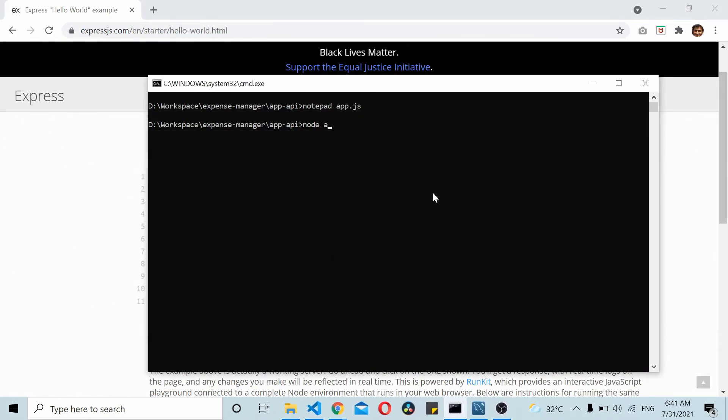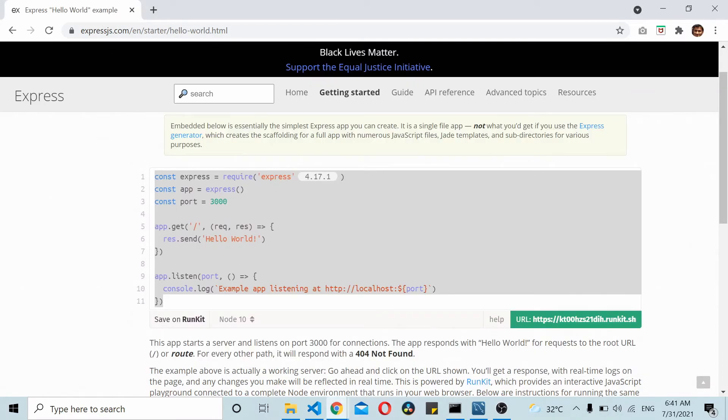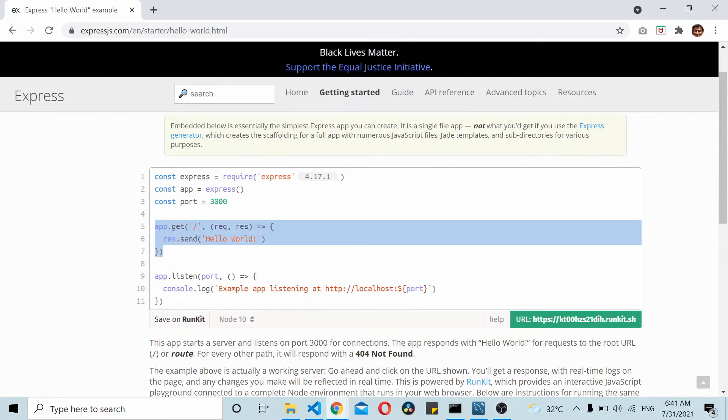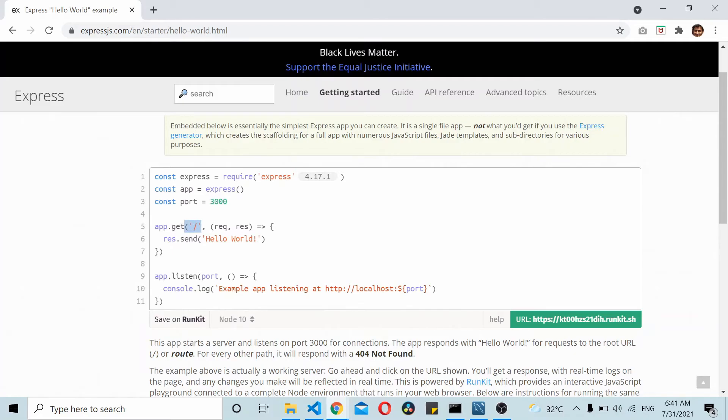I'll simply do node app.js. This should run the application at port 3000. What we're doing here is importing the Express framework and creating an endpoint. We're listening on port 3000, so when a request comes to this slash endpoint, hello world is sent as response.